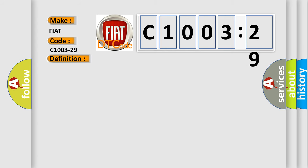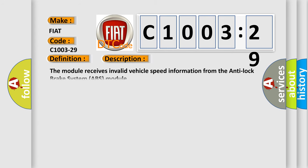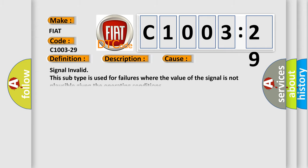Here is a short description of this DTC code. The module receives invalid vehicle speed information from the anti-lock brake system (ABS) module. This diagnostic error occurs most often in cases where the signal is invalid — this subtype is used for failures where the value of the signal is not plausible given the operating conditions.